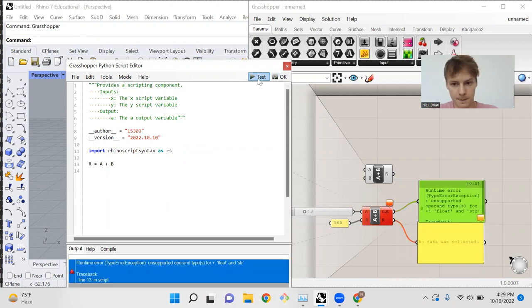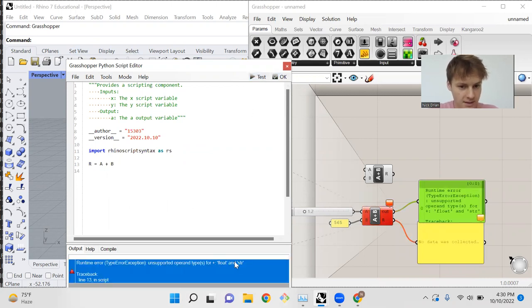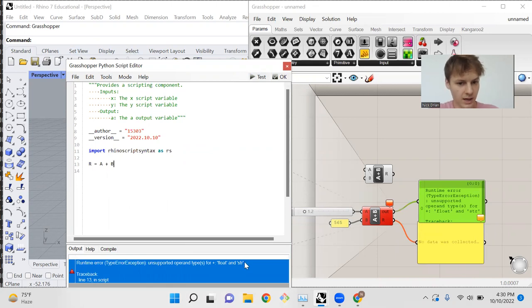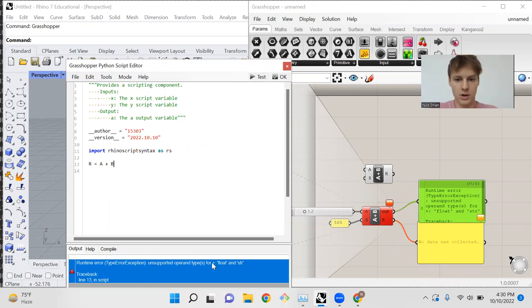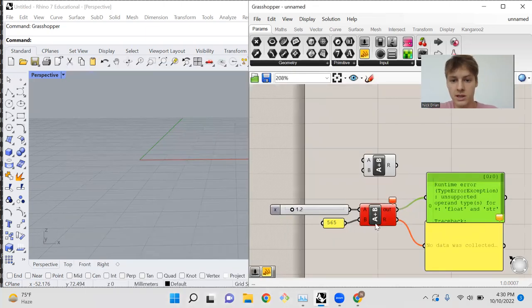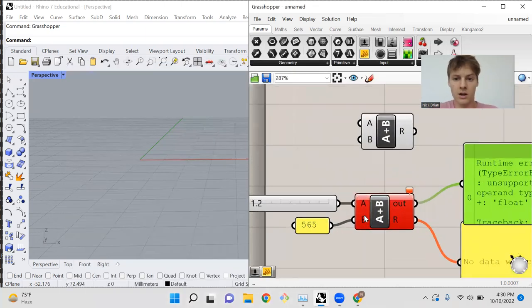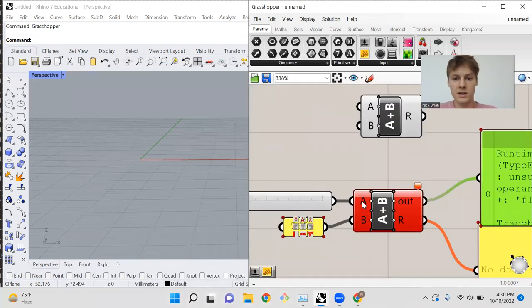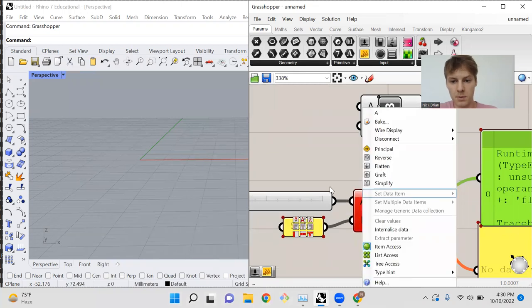Float and str, str stands for string, are not supporting the addition operation. And so the reason for this error is because we need to tell Grasshopper what type of input A and B are.